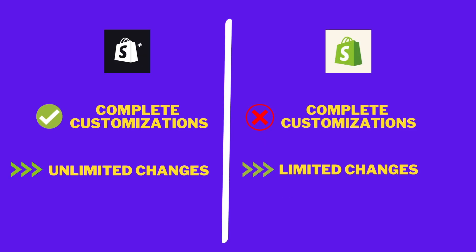Note that this video is not based on completely customizing the checkout as Shopify allows complete customization if you are on a Shopify Plus plan.